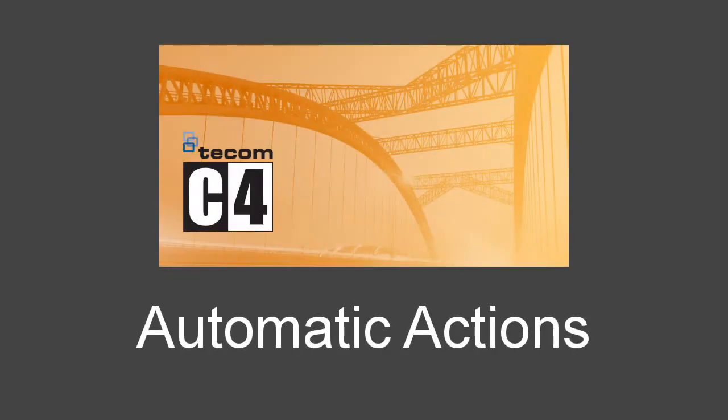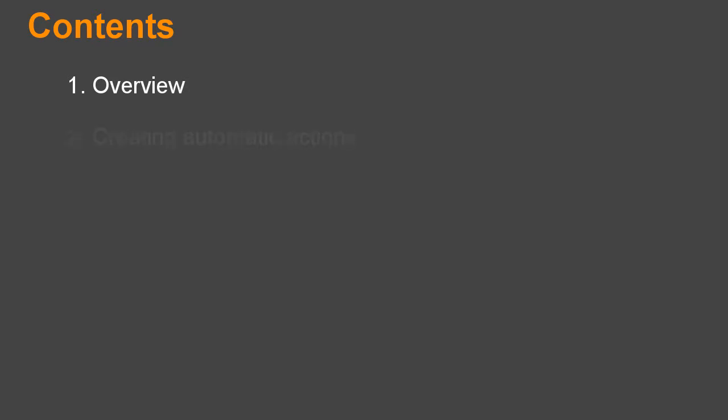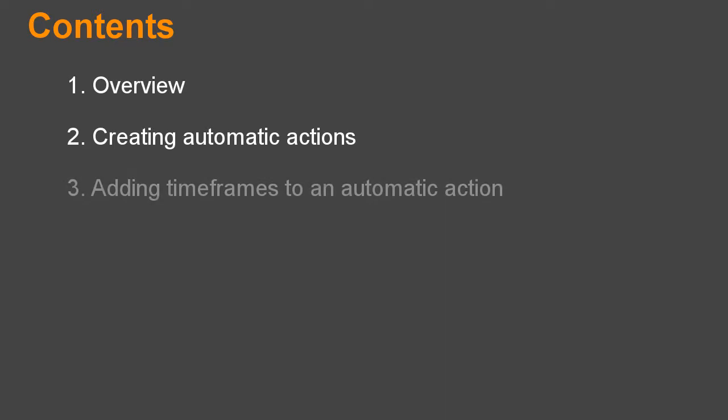Automatic Actions. Contents: Overview, Creating Automatic Actions, and Adding Time Frames to an Automatic Action.